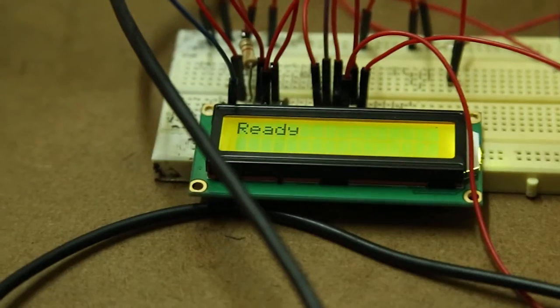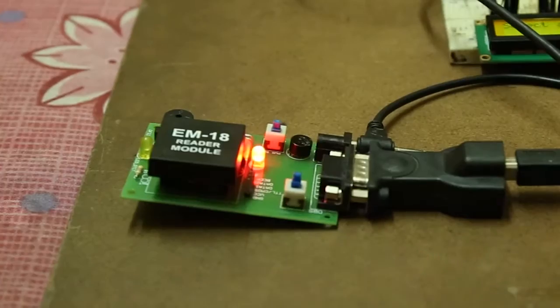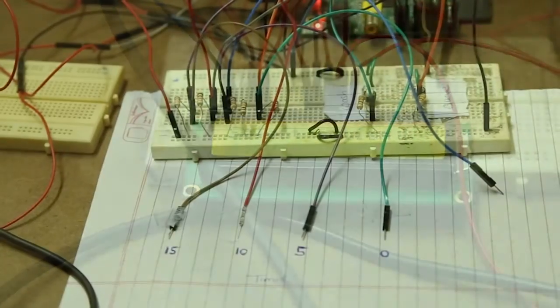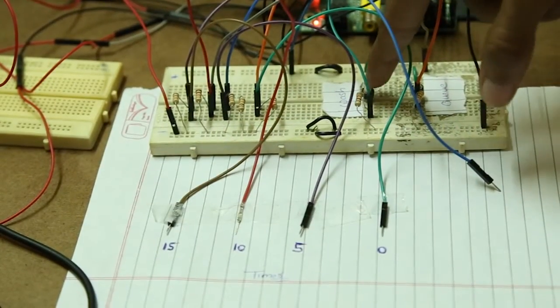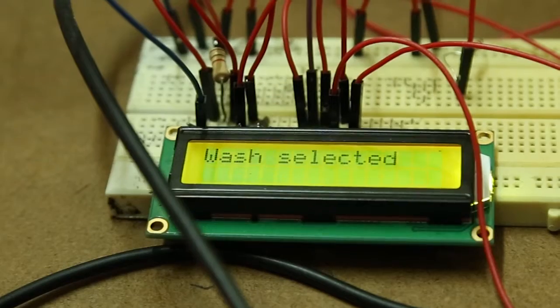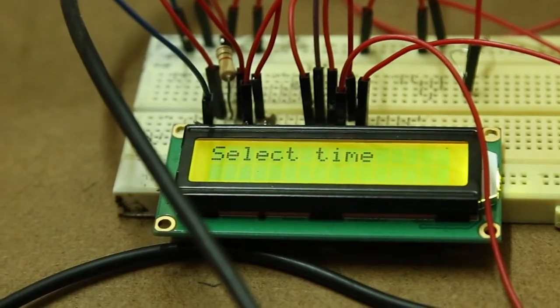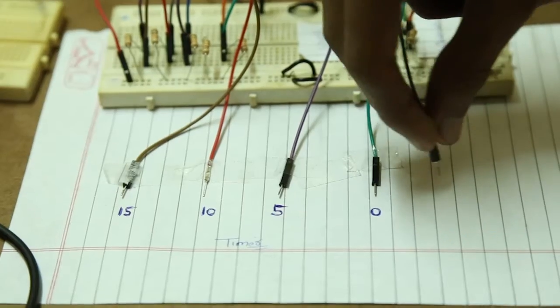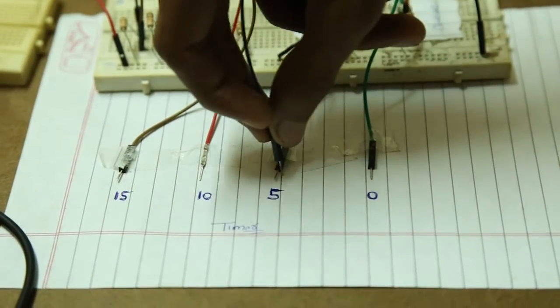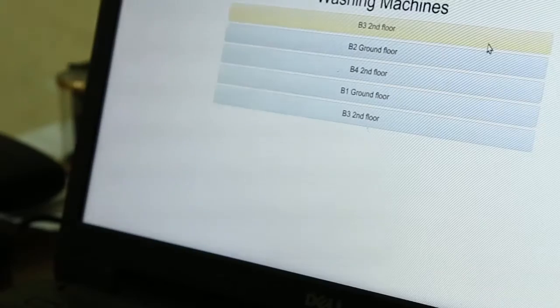The user swipes his RFID card on the device. The screen asks him to select an action. He selects the wash action, then is asked to select the time. He uses the semi-automatic timer setup to set his time.